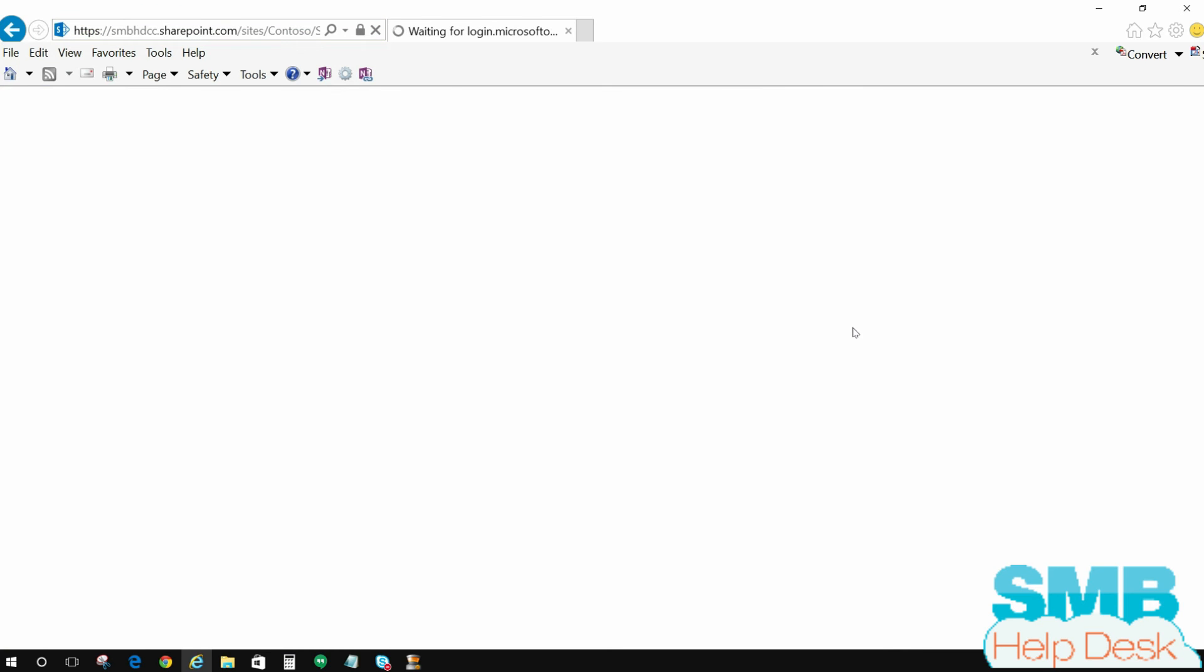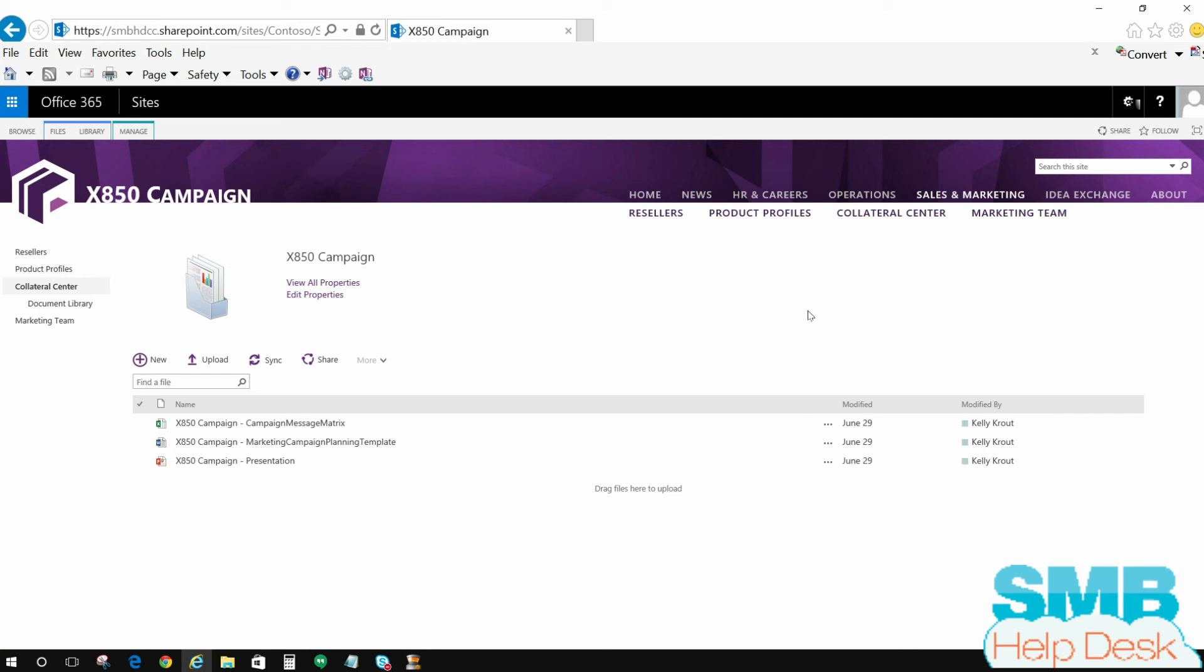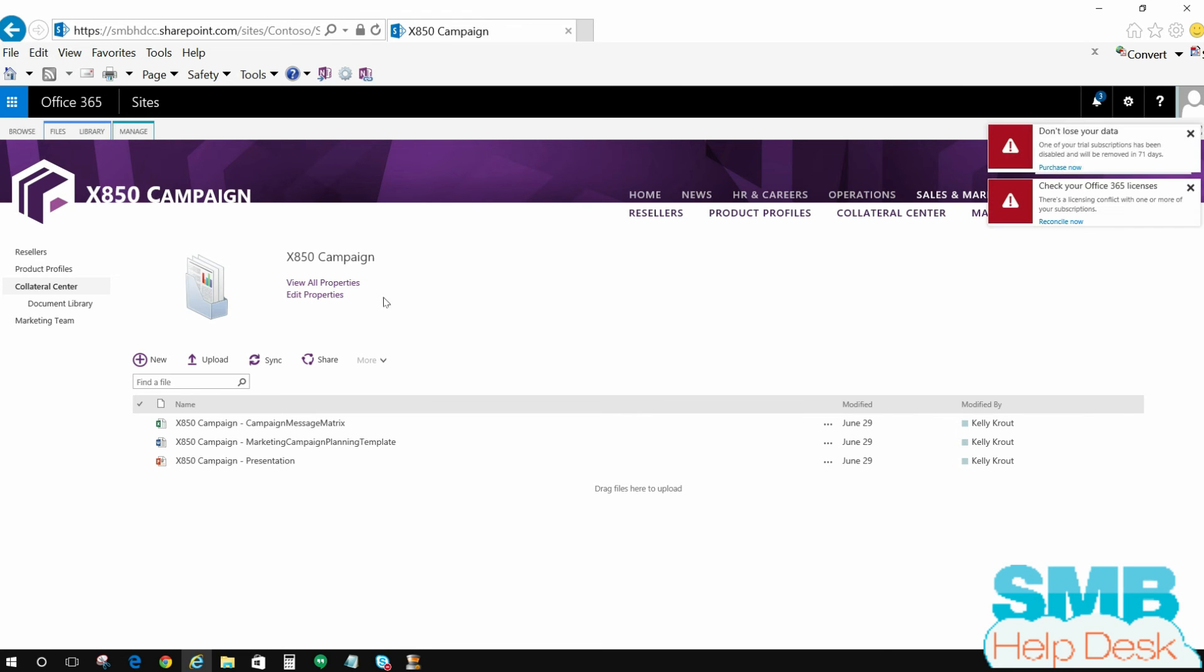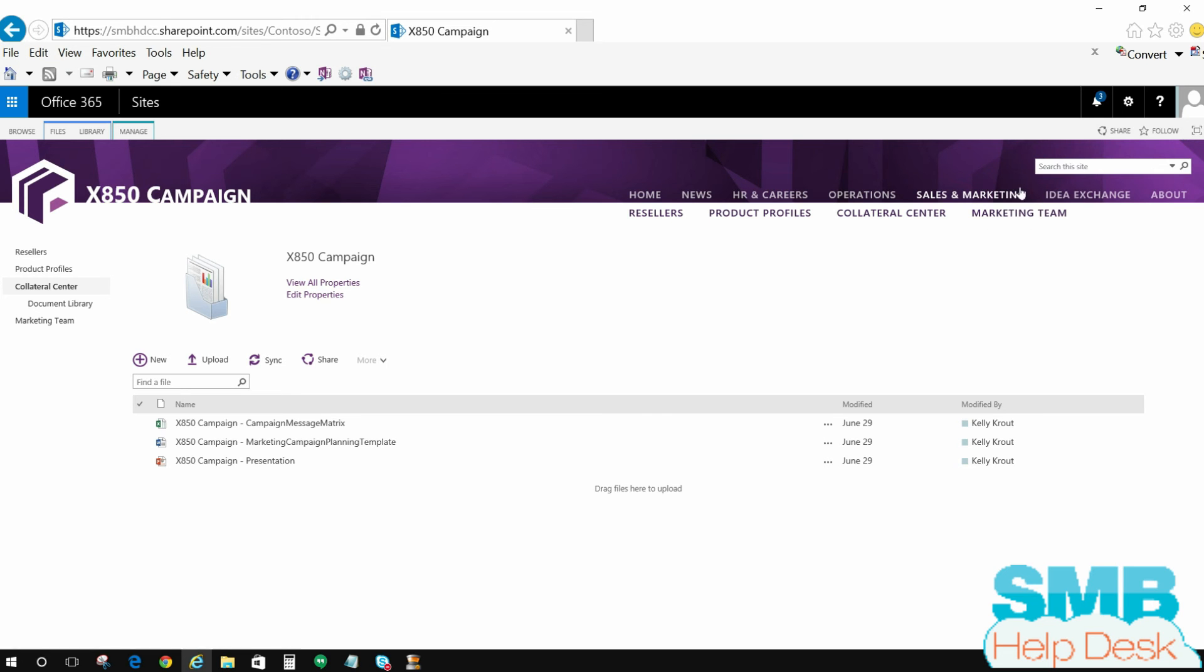The first thing you're going to see when we sign in here is we're in the x850 campaign folder. This is just a sales and marketing document library that we have set up in regards to the x850 campaign for our contoso.com person here. So I'm going to go ahead and the first thing you're going to notice up here at the very top is you're going to see a little toolbar. A lot of people overlook this and this is actually got a lot of very helpful and useful things inside of it.